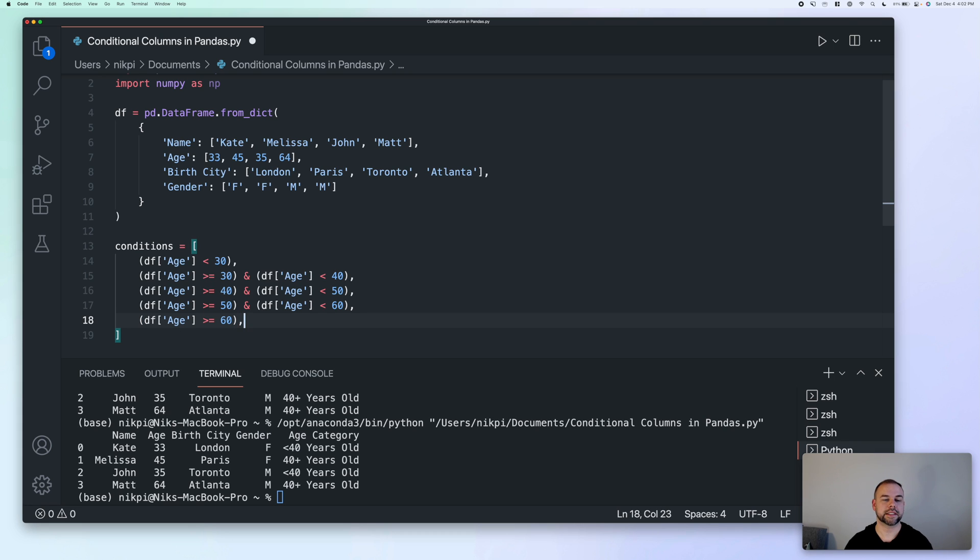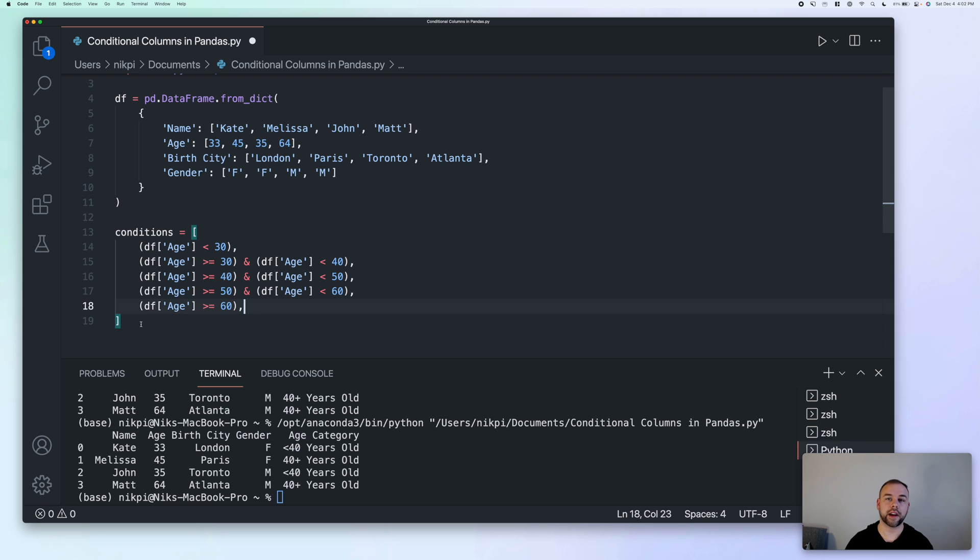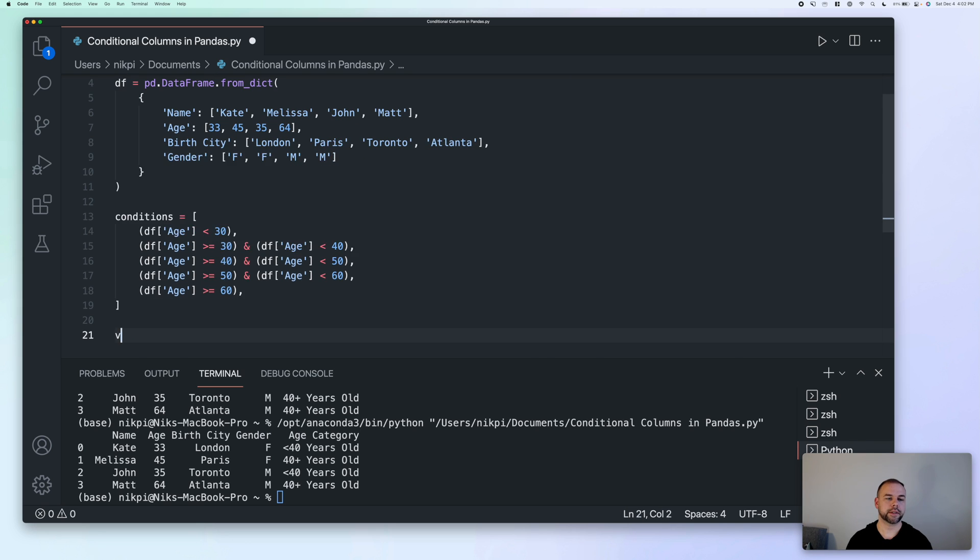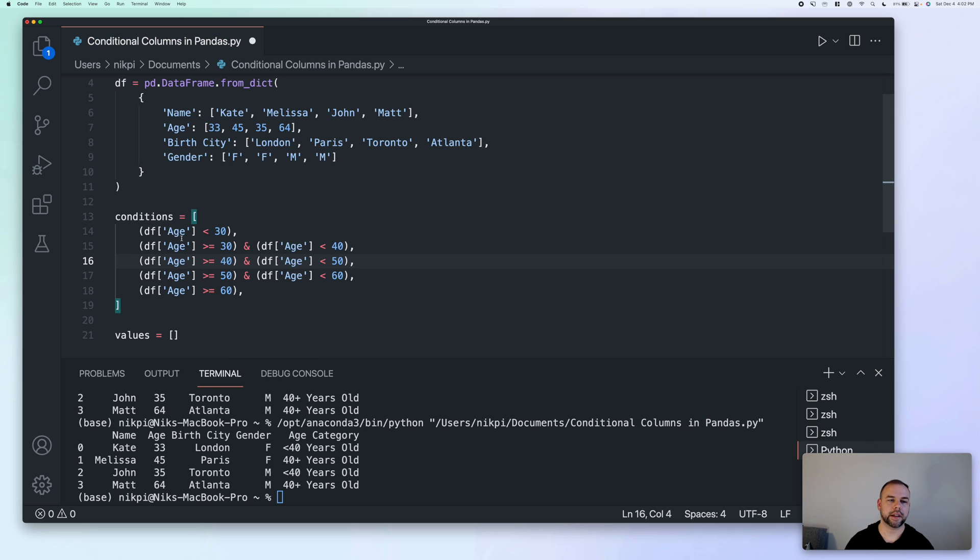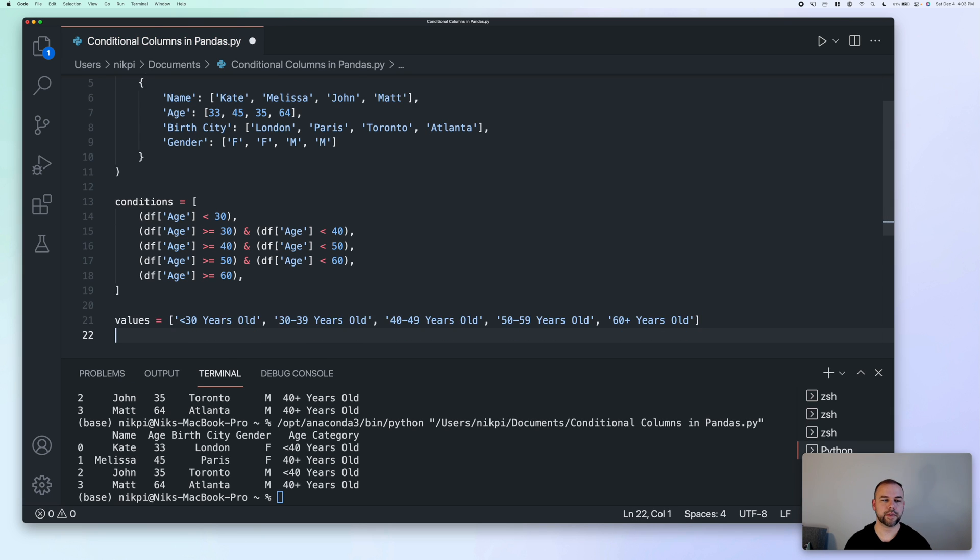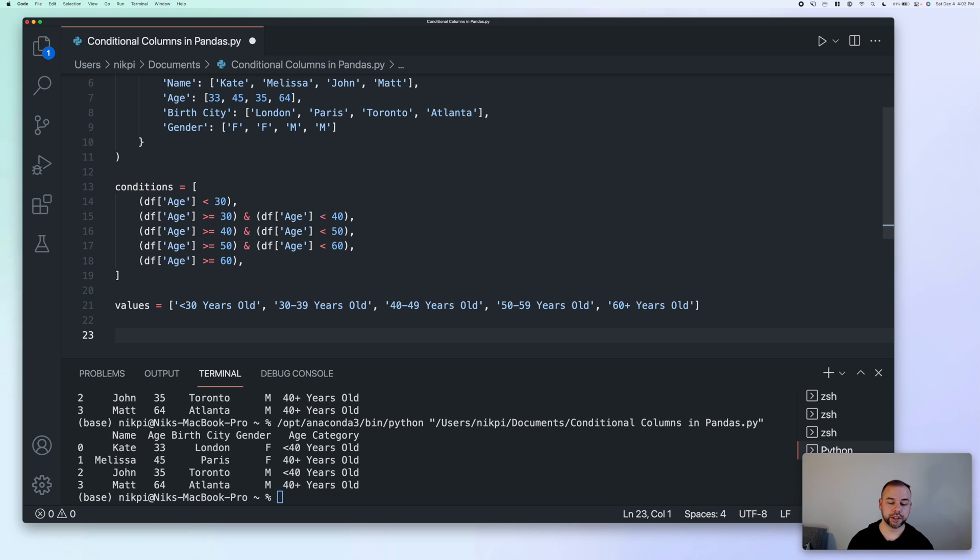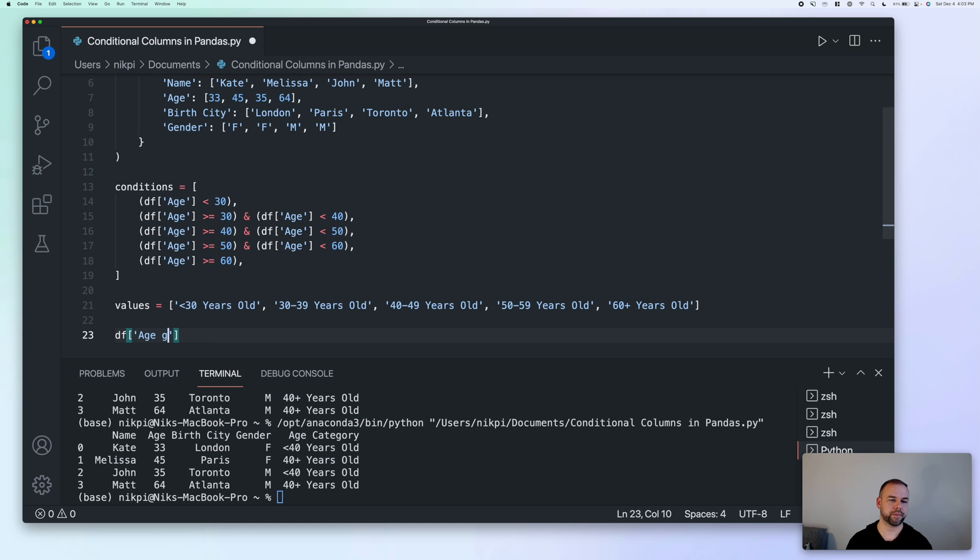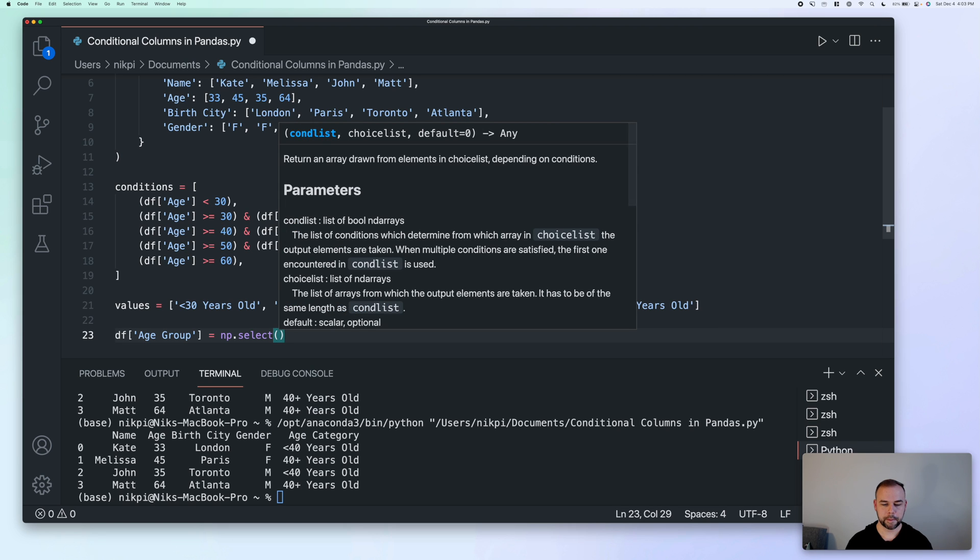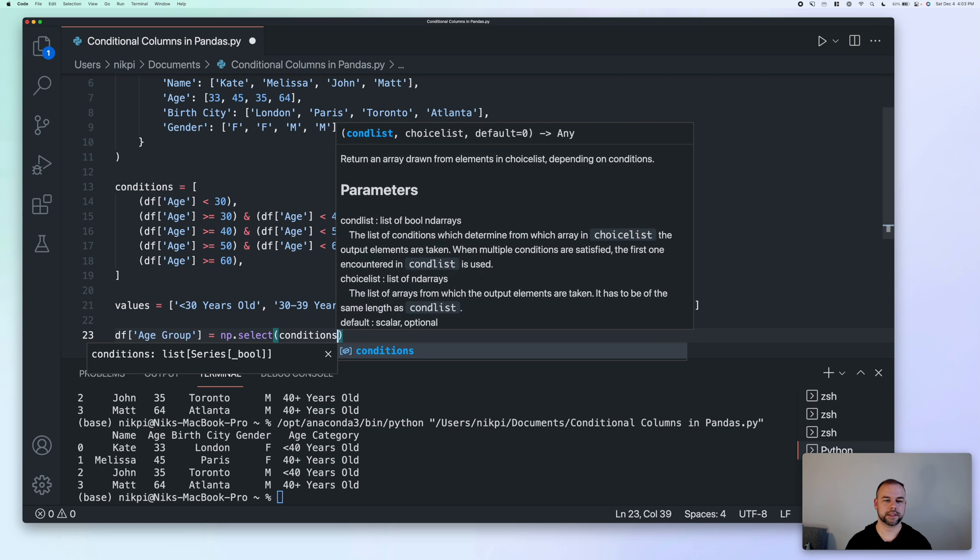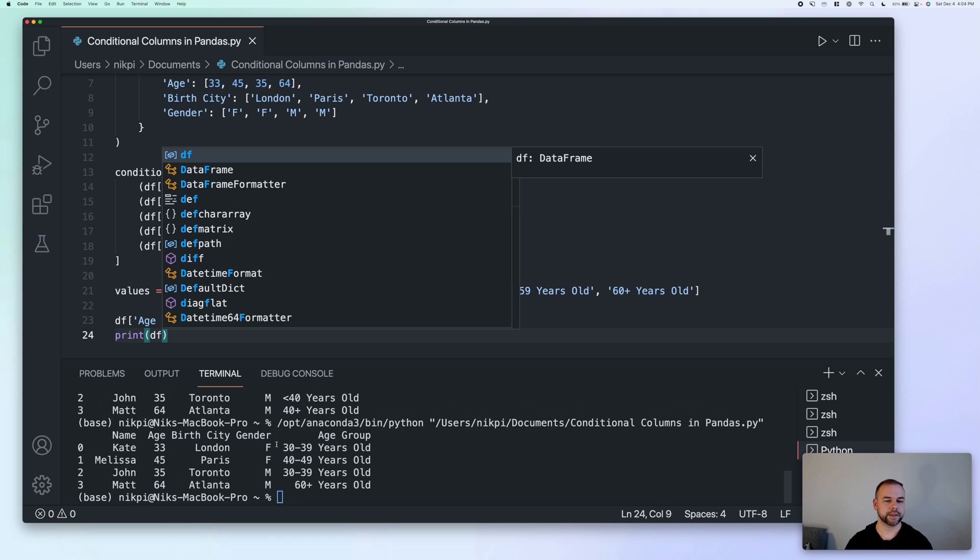So now that we have a list of our conditions, we also need to create a list of all the corresponding values that we want to use. So I'm going to create another list called values here. And within this, we're going to follow the same order that we have here and enter in the values that we want displayed. So our first value will be less than 30 years old. Then our next one will be 30 to 39 years old. And so now that we have all of this set up, we can actually use the numpy select function to assign these conditional values based on another column into a new pandas column. So we're going to do is create a new age group variable. And we're going to use the numpy select function, pass in our conditions, and pass in our values. Now let's print out our data frame and see what this looks like.